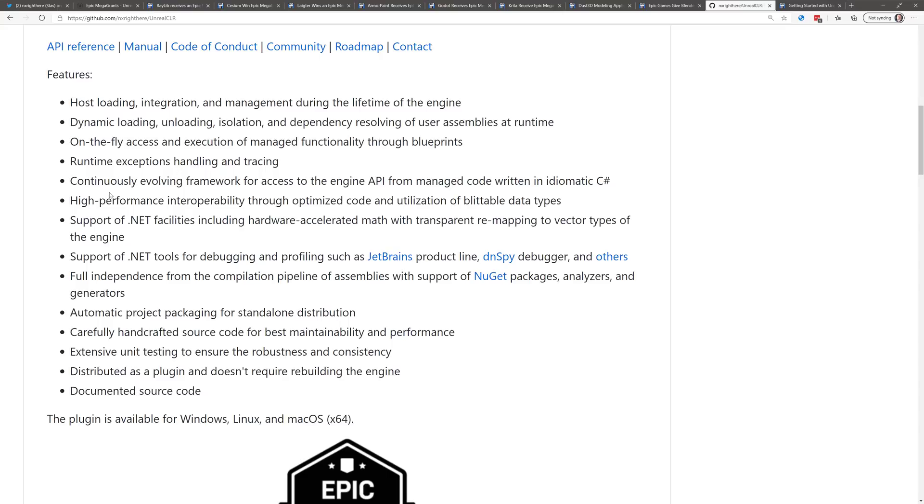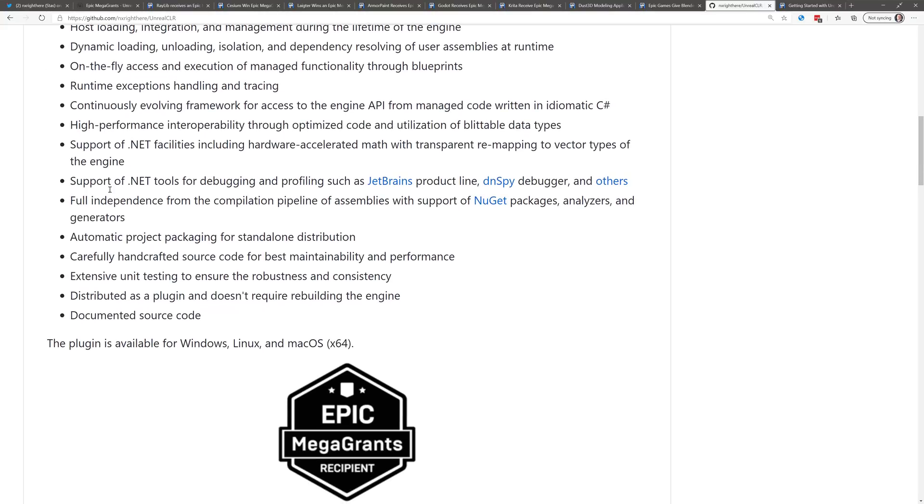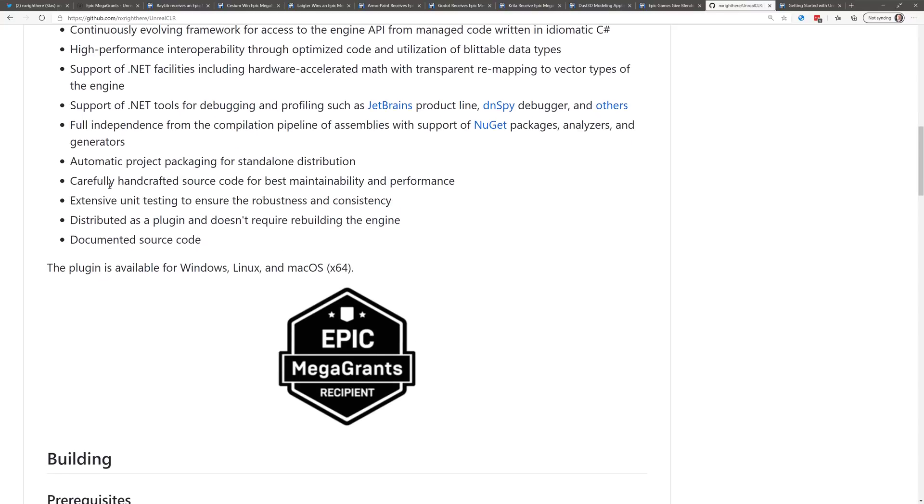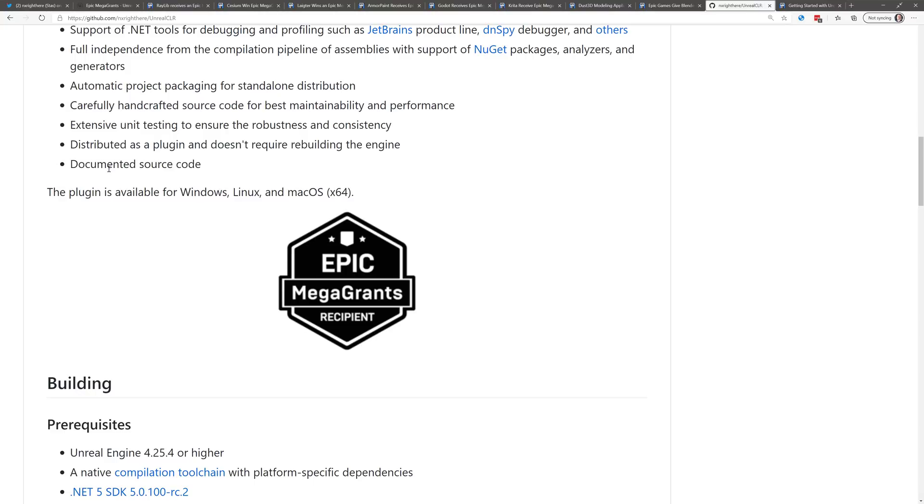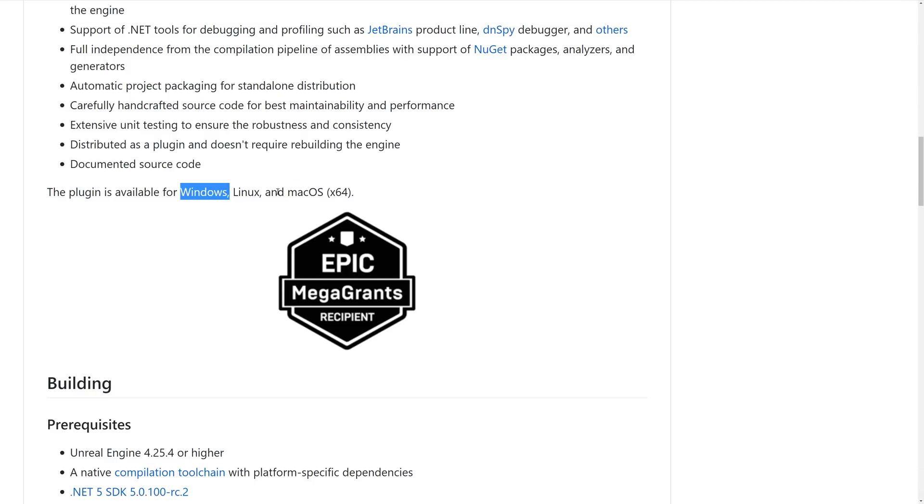Support of .NET facilities, including hardware accelerated math with transparent remapping to vector types of the Engine. Support of the .NET tools for debugging and profiling, such as JetBrains. Full independence from compilation pipeline of assemblies, and support for NuGet packages, analyzers, and generators. Automatic project packing for standalone distribution, carefully handcrafted source code for best maintainability and performance. Extensive unit testing distributed as a plug-in does not require rebuilding the Engine, and that one is big. So, basically, you can just hook it up as a plug-in in the Unreal Engine. You don't have to build Unreal Engine from code, which takes up hours, and about 120 gigabytes of your hard drive.